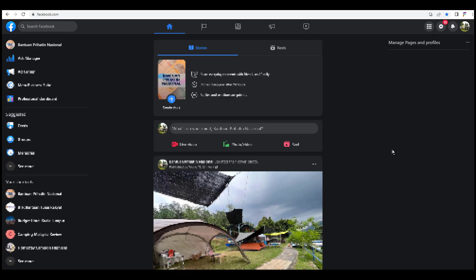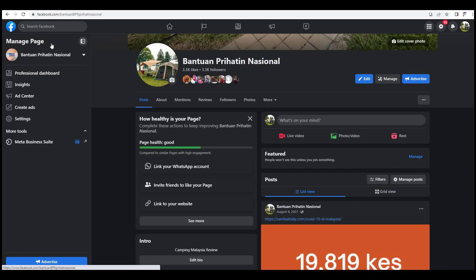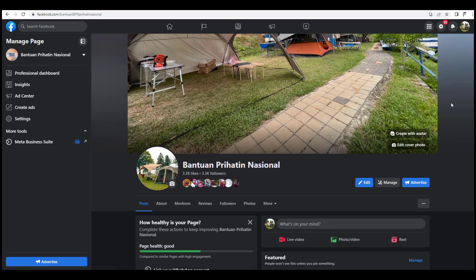Today we will be deleting multiple posts from a Facebook page. First, you will need to change your profile to the Facebook page that you want to delete, then click on the page icon. Make sure you are using the same profile that you want to delete, else you will not get this menu.